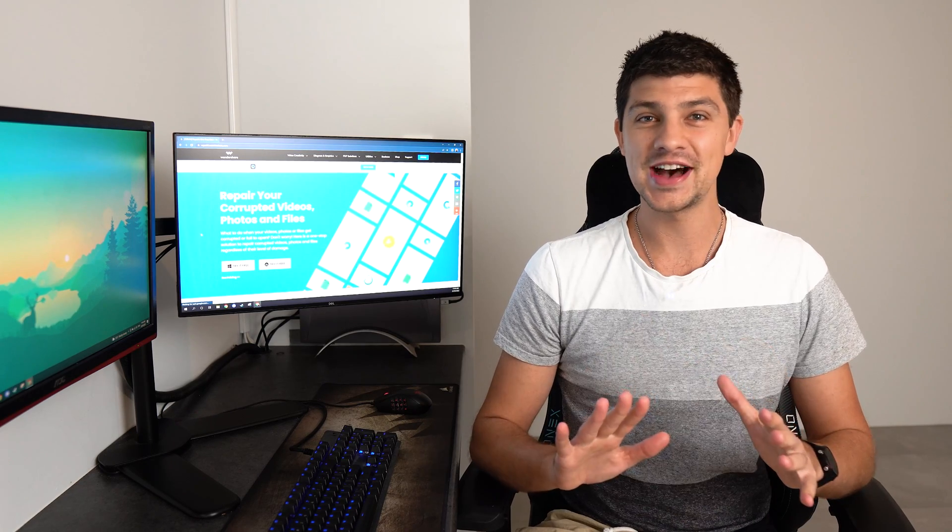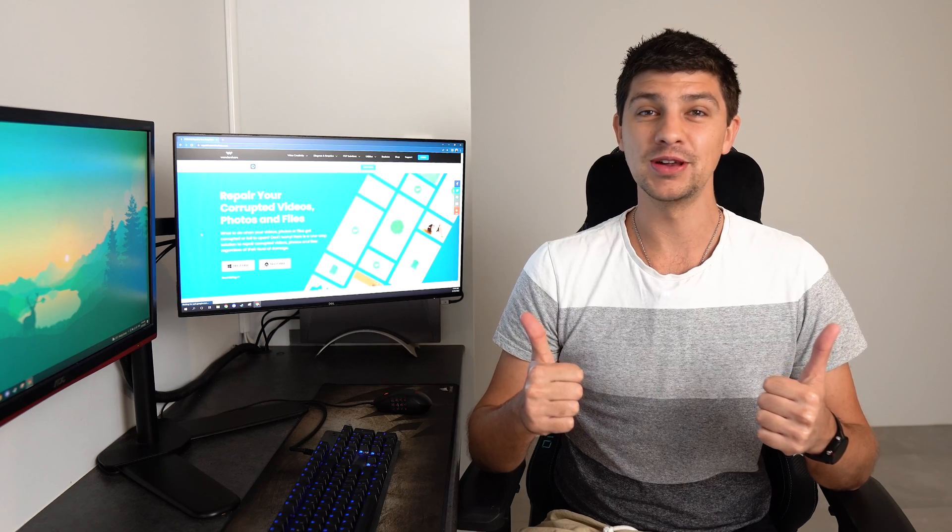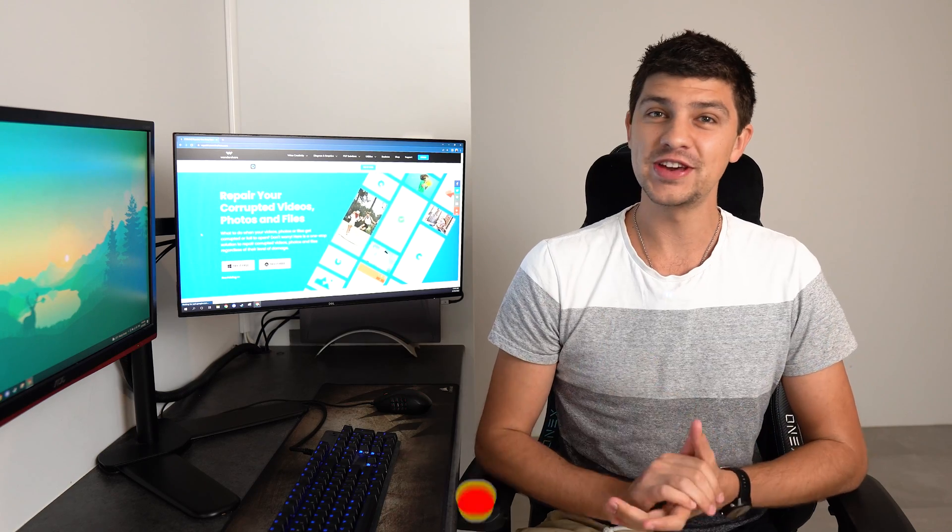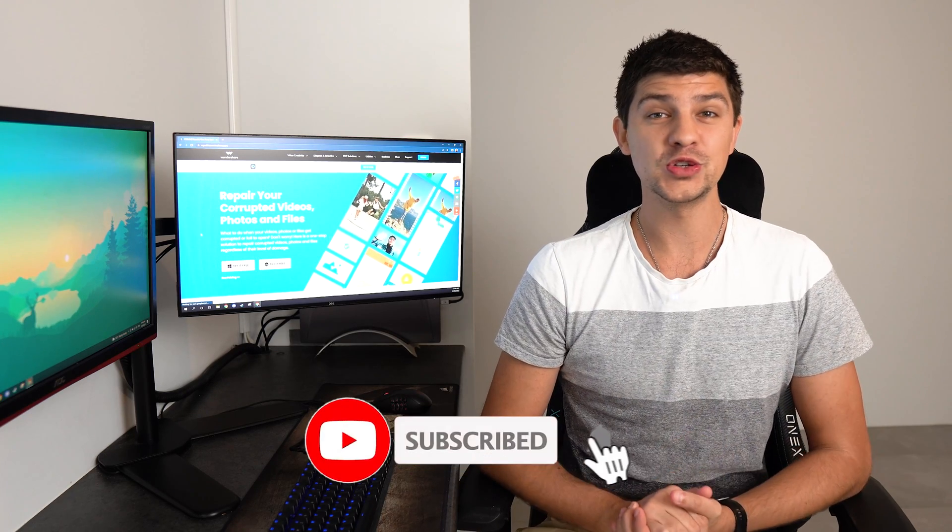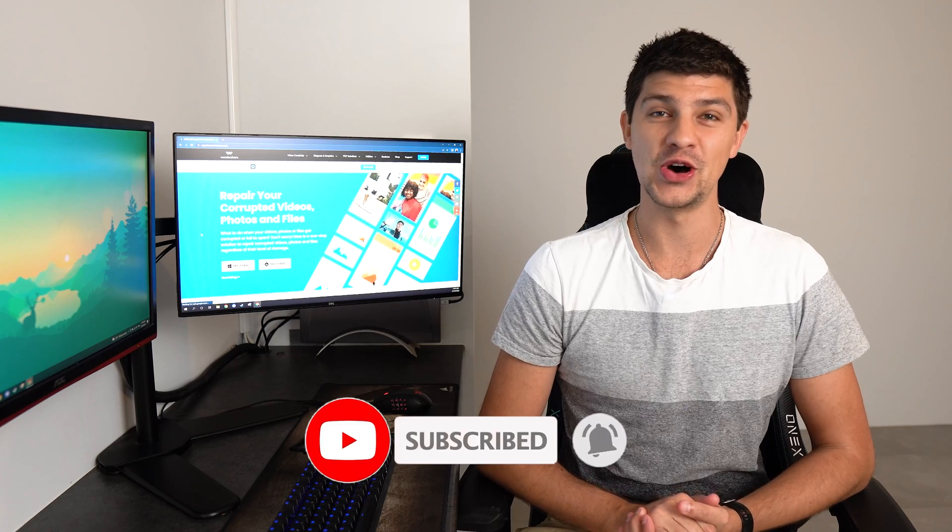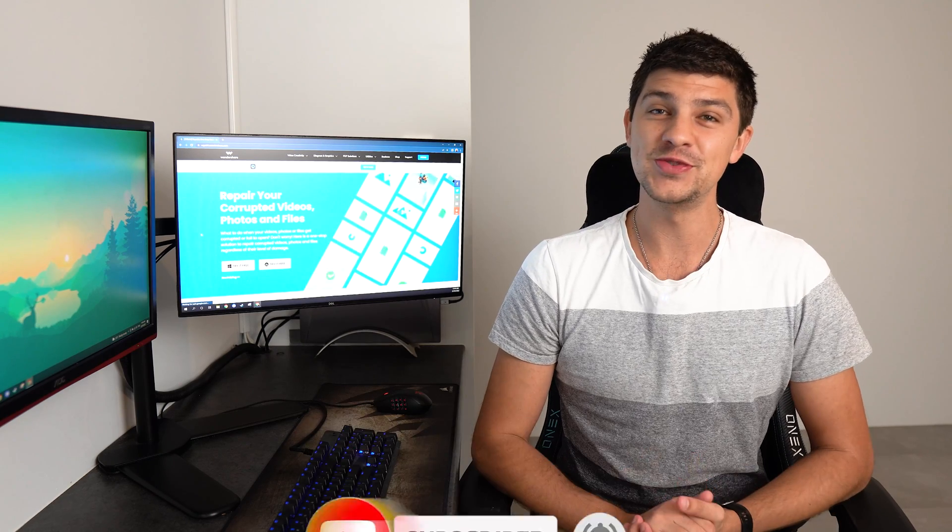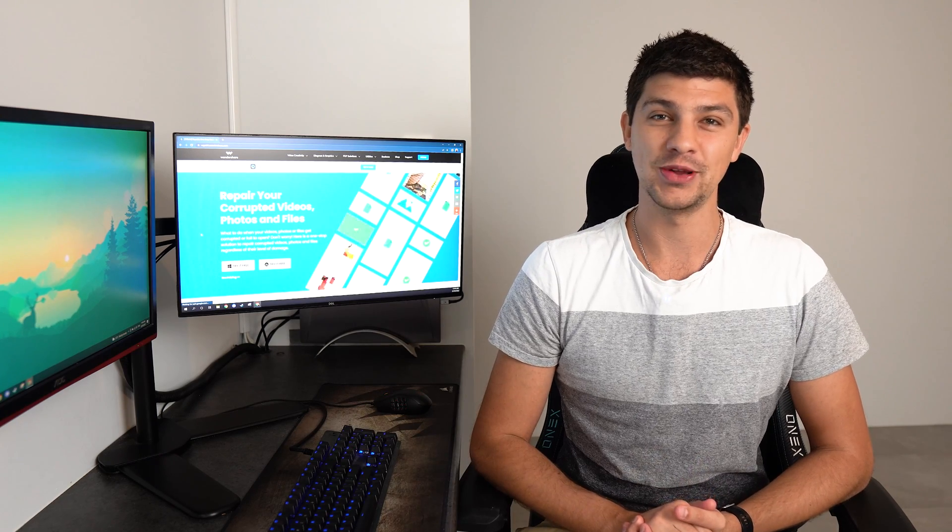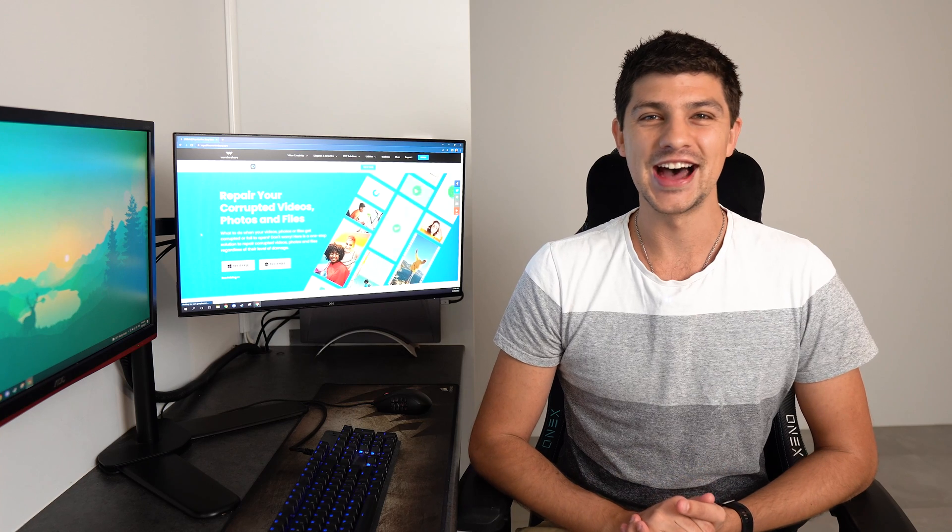But before we get started please smash that like button down below and don't forget to subscribe to the Wondershare Repair It YouTube channel with notifications turned on so you don't miss out on any future videos. Well let's get started.